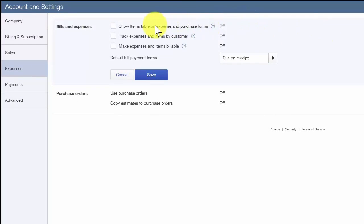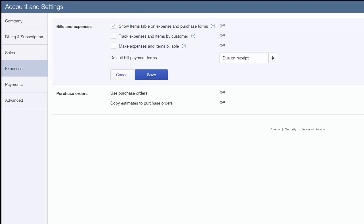The show items table on expense and purchase forms feature adds a product or service table on expense and purchase forms so you can itemize products and services that you have purchased. For example, Paul likes details. He's going to activate this feature because he wants to be able to easily see the details of what he has spent his money on when he looks at his checks and purchase orders in QuickBooks.